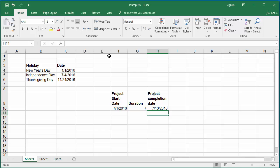You can add all holidays in the year as a range and can use that range in all WORKDAY functions used in the worksheet.